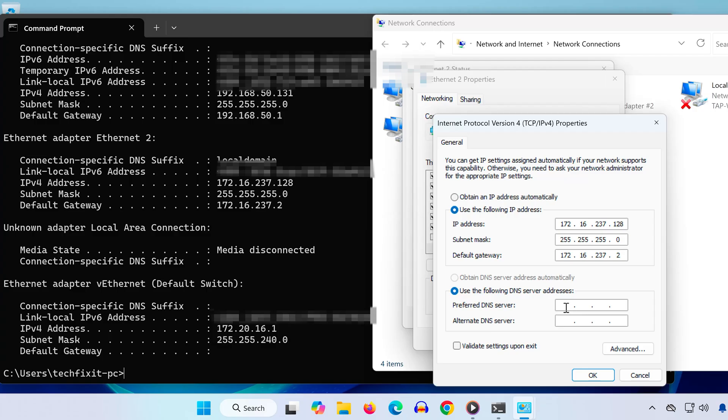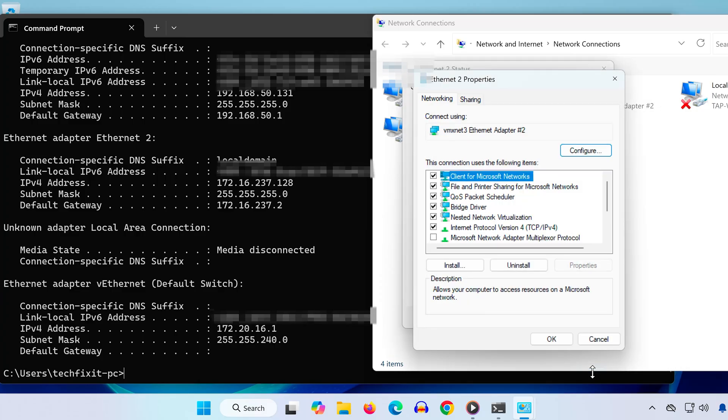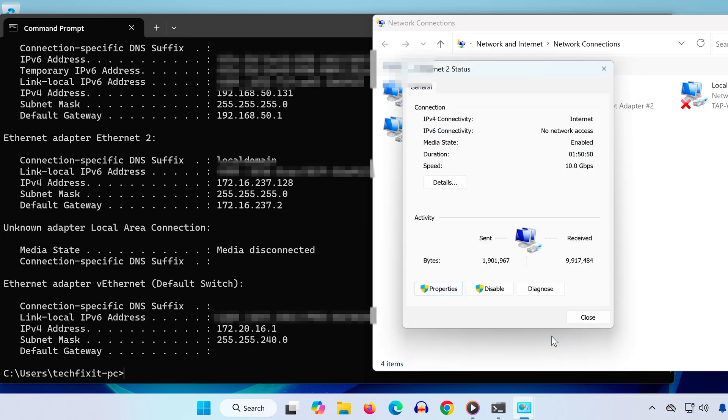Then for the DNS section, use Google's DNS. Preferred: 8.8.8.8, Alternate: 8.8.4.4. Click OK, then OK again to close out the windows.